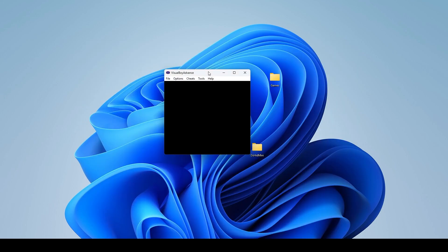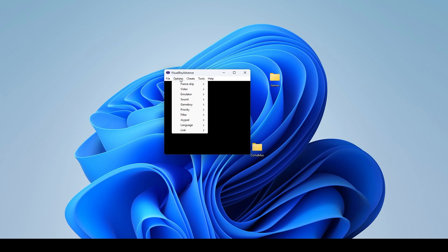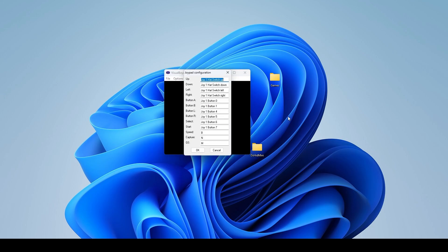All right so to test this out I'm going to use the Visual Boy Advance and what I'm going to do is I'm going to come up to options. I'm going to come down to joypad and I'm going to go configure and I'm going to configure one. And so I'm going to set the controls up as up and as you can see it moved down to the next box which means it registered and so it is working.